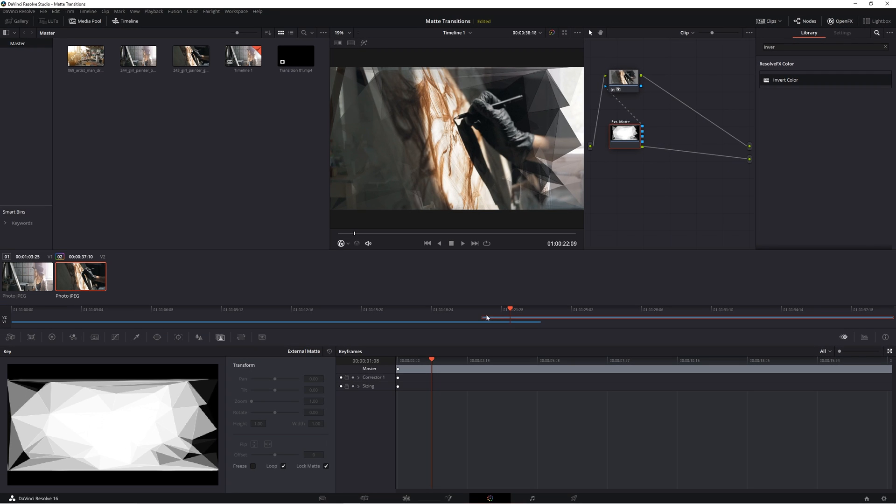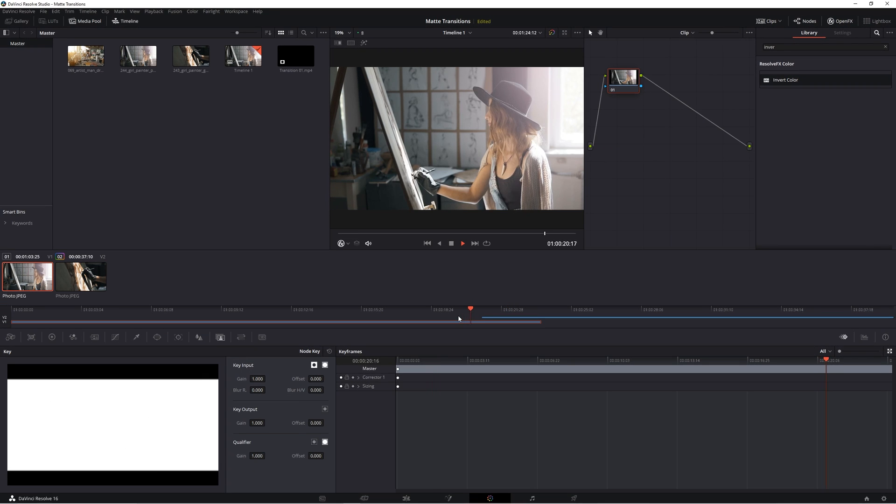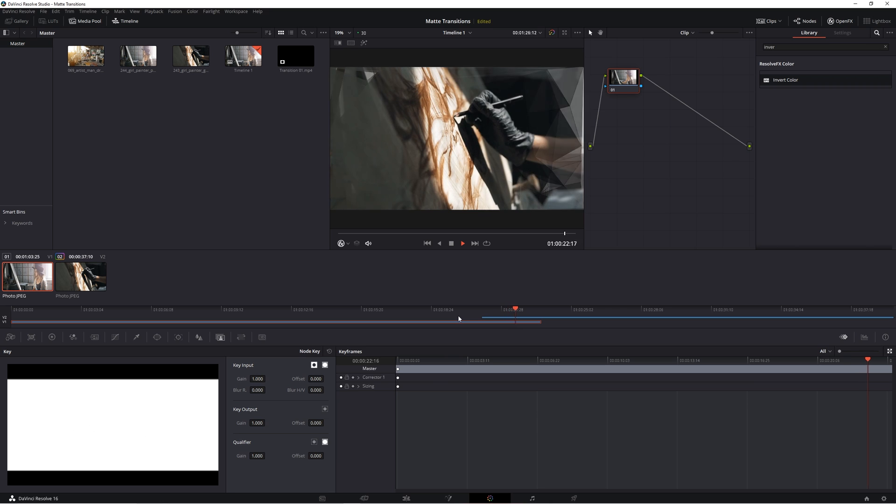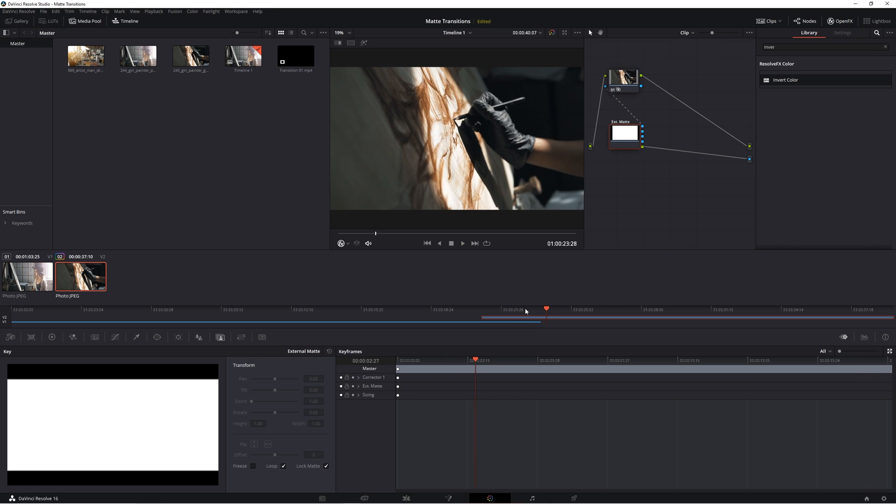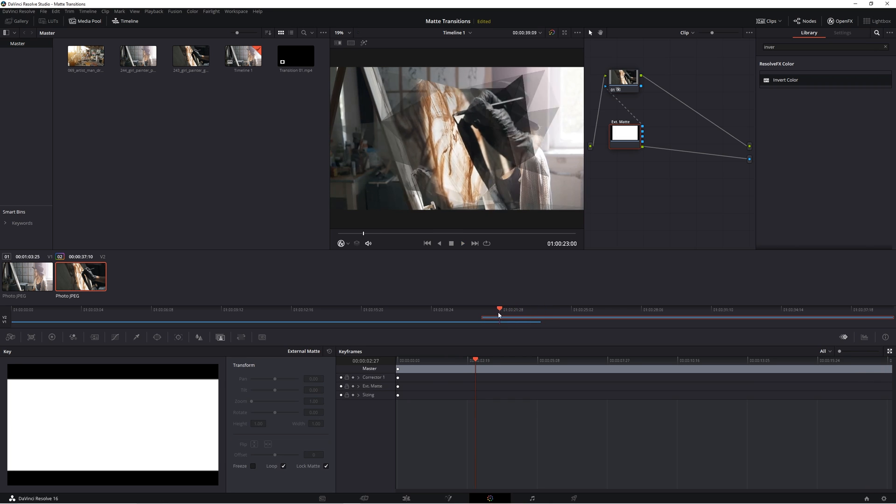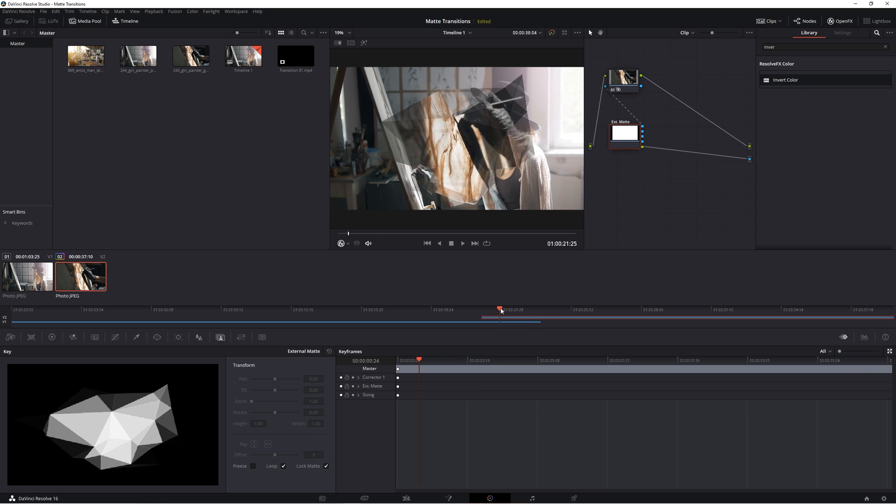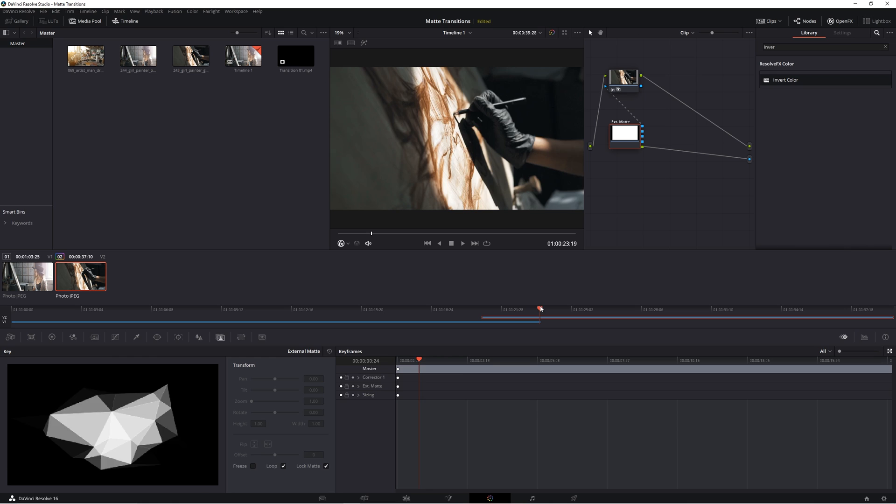Now our track matte shows up and it allows you to see your transition take place as the black and white graphic that you first imported. And guys, it's that simple to get a track matte inside of DaVinci Resolve.